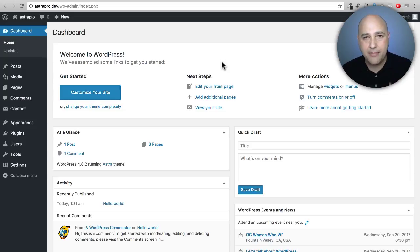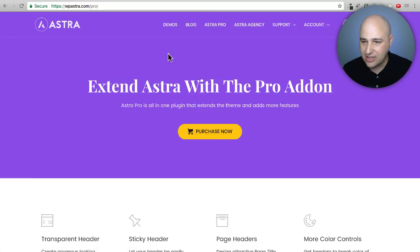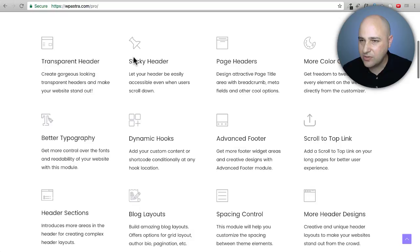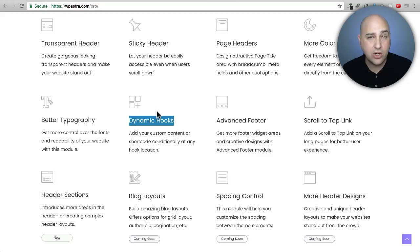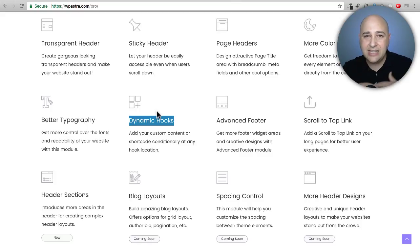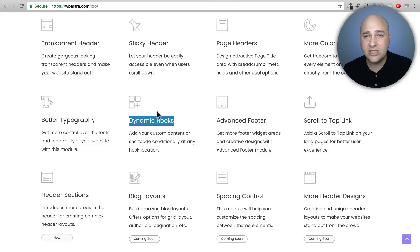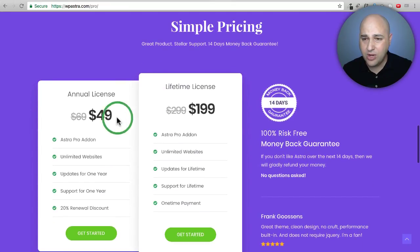Now let me demonstrate dynamic hooks with Astra Pro. A dynamic hook lets you show content only on specific conditions — like only on the homepage, only on blog posts, only on certain content types, or for logged-in versus logged-out users. Astra Pro is currently $49 and may go up to $69 soon, with a lifetime license at $199.